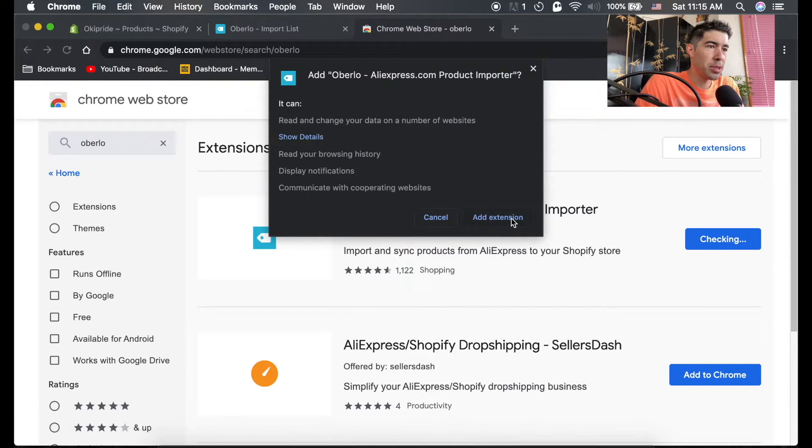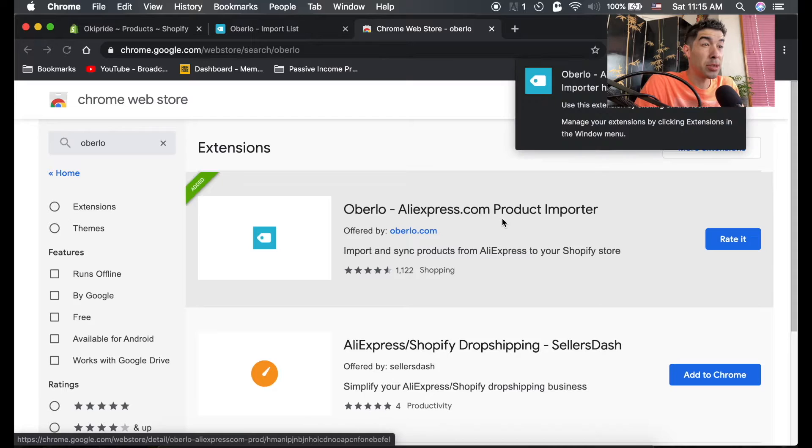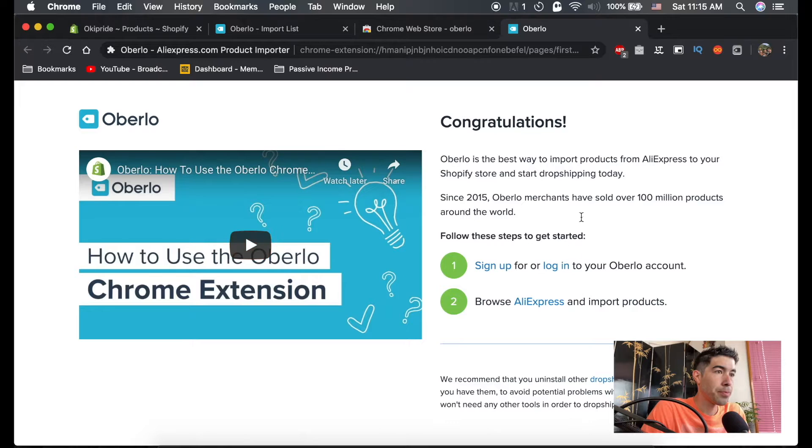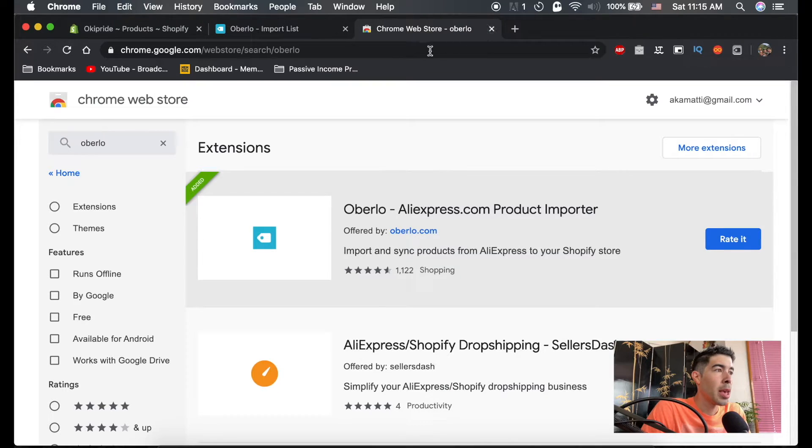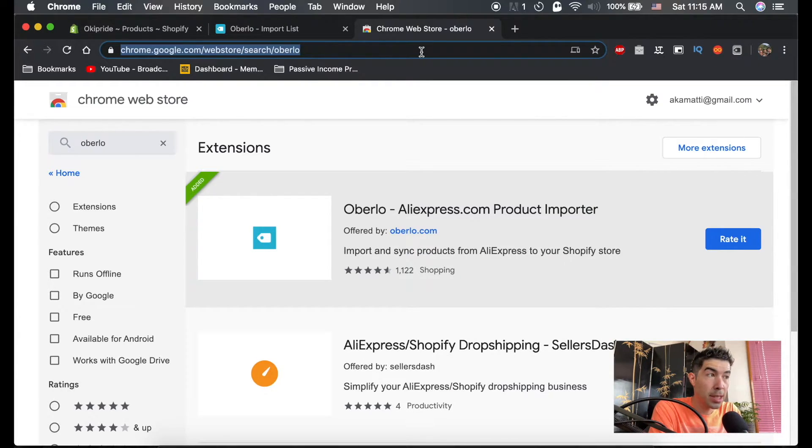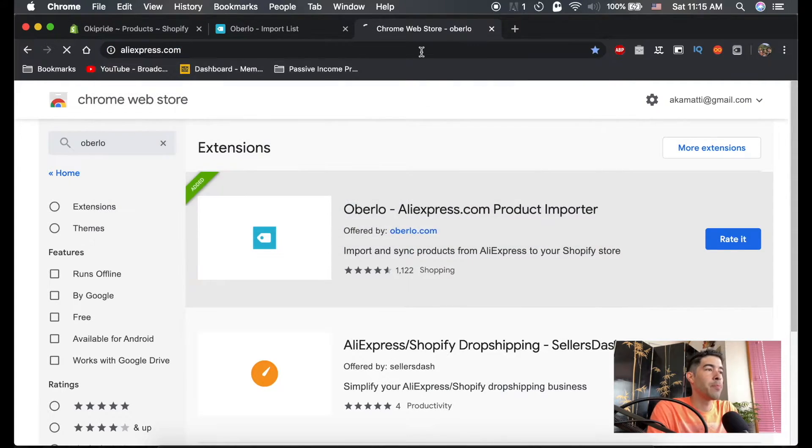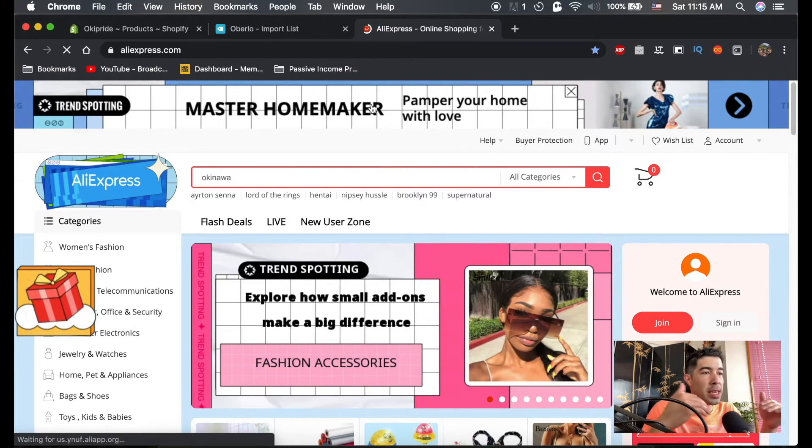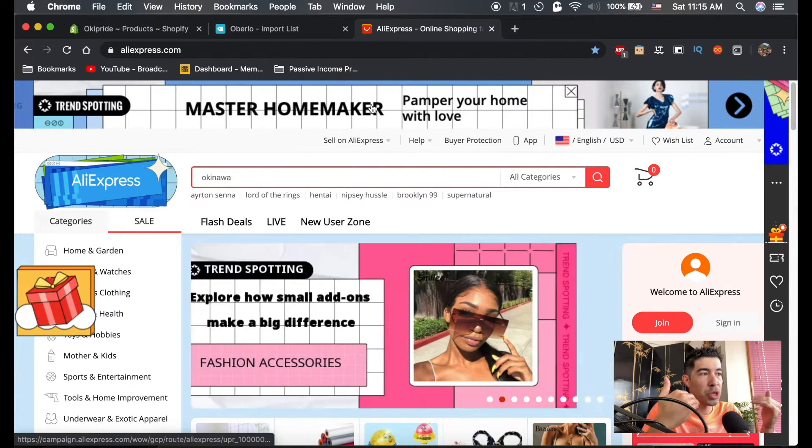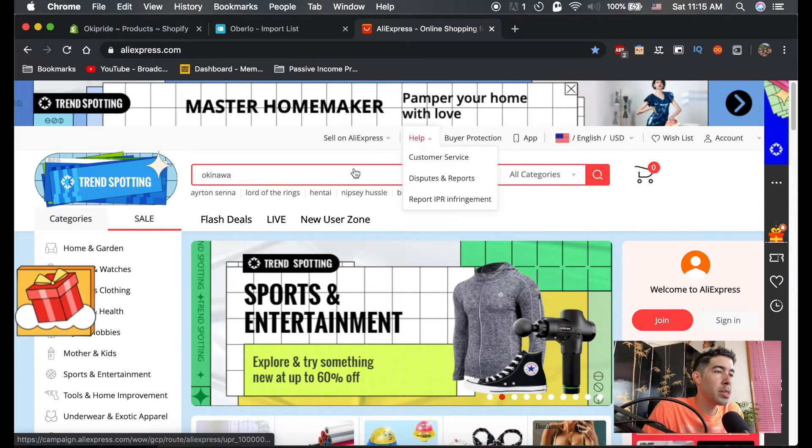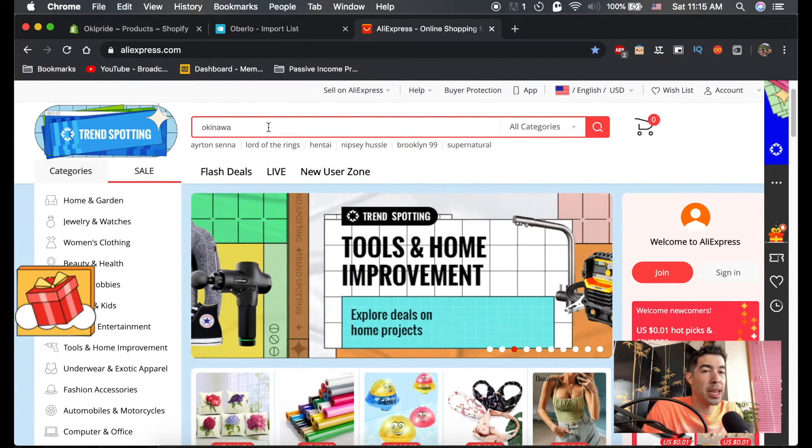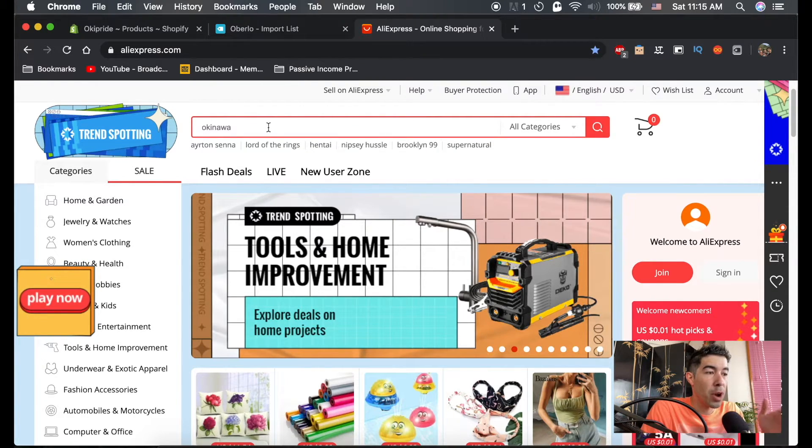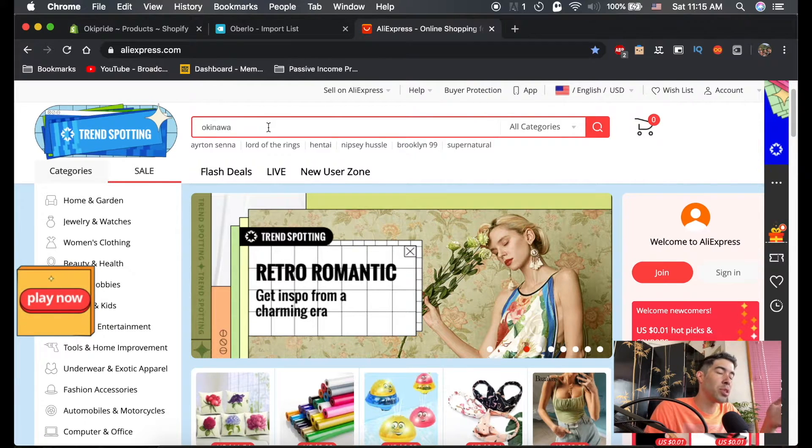So this extension allows you, you just hit add extension. This extension allows you to import products from other sites into Oberlo. So now that we have this extension here, it should show up right at the top here. And we're going to use AliExpress to import these products into your store. So AliExpress is a website based out of China. It's where Chinese manufacturers can sell their products directly to the consumer. And what we're going to use this site for is they sell anything and everything on here.